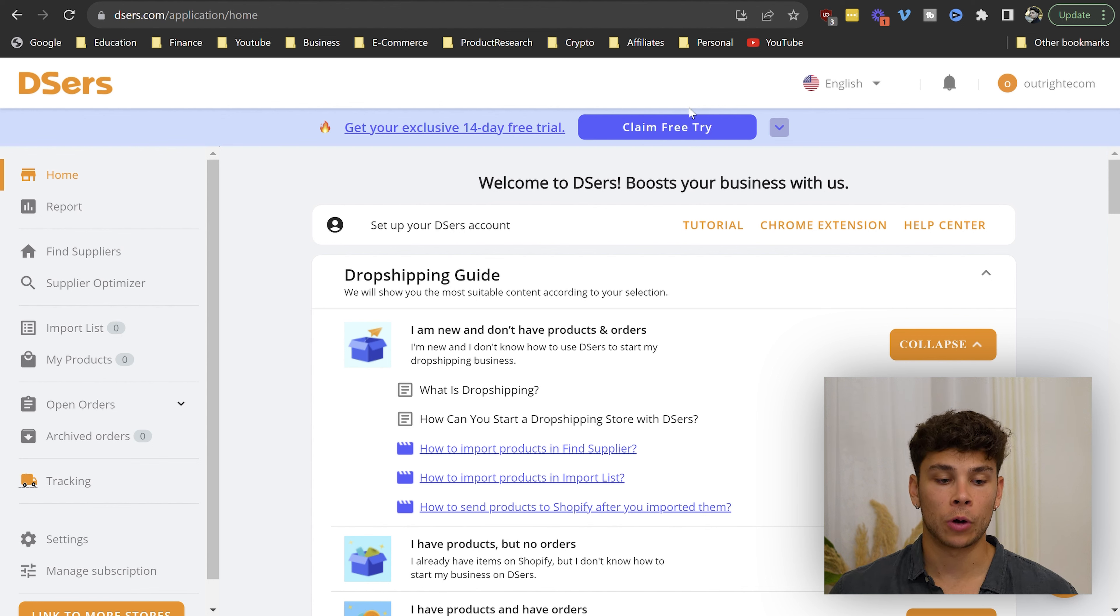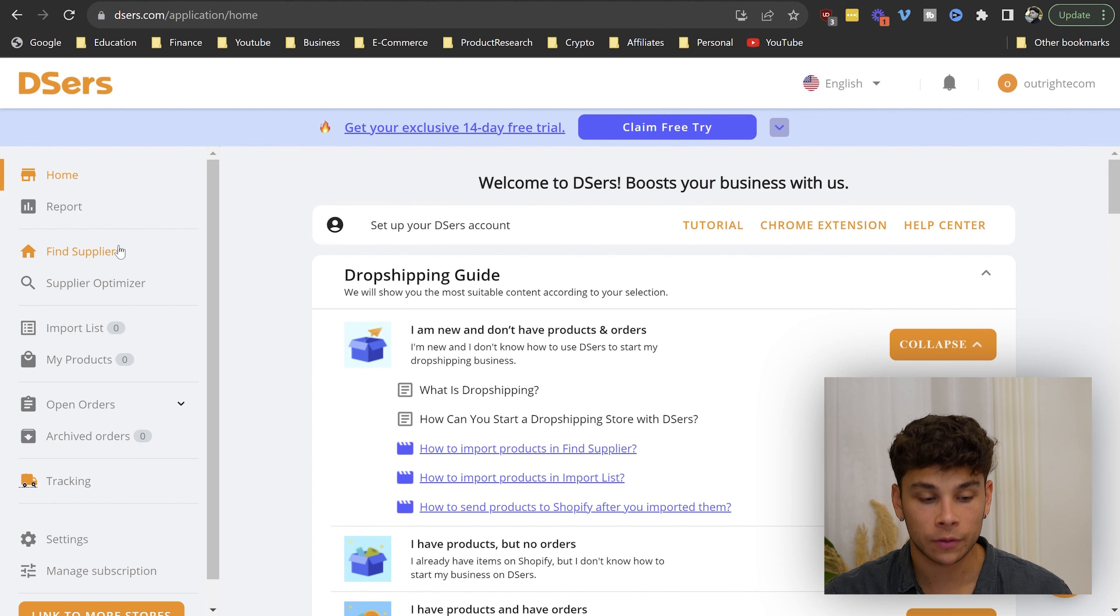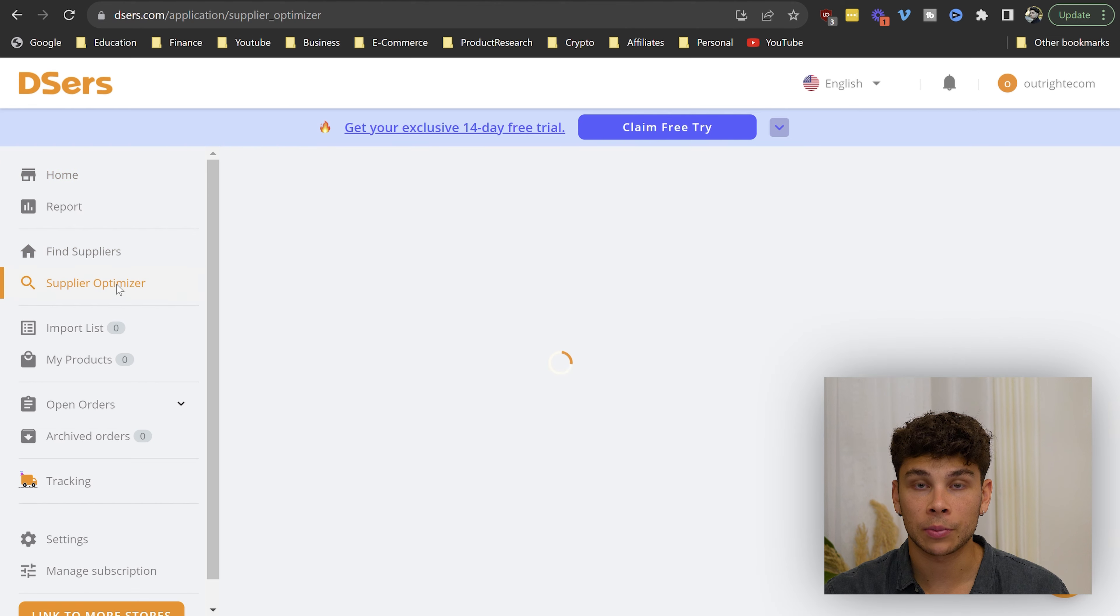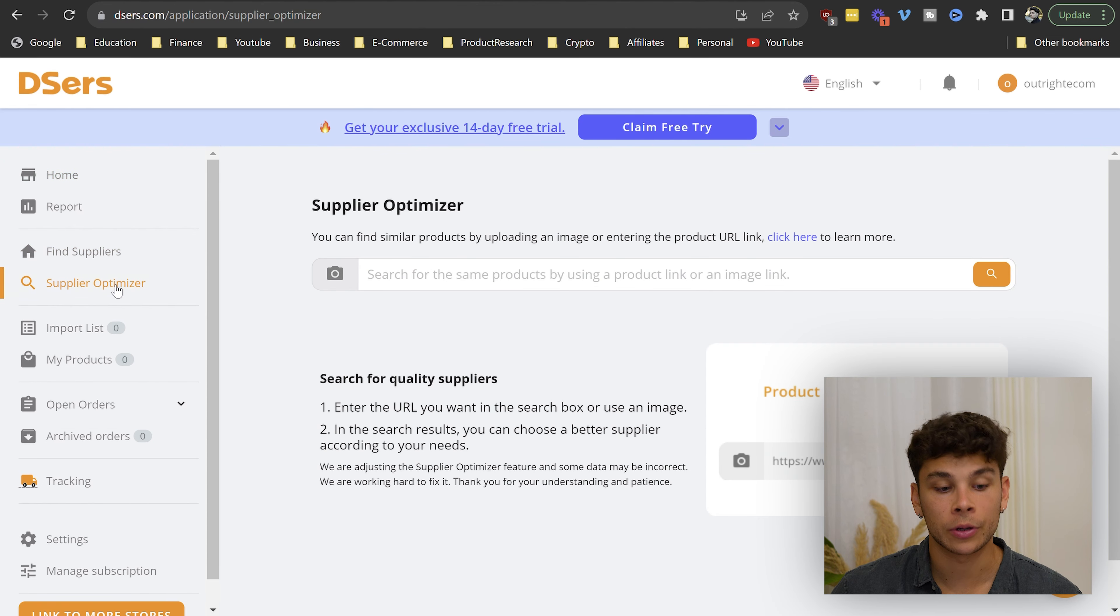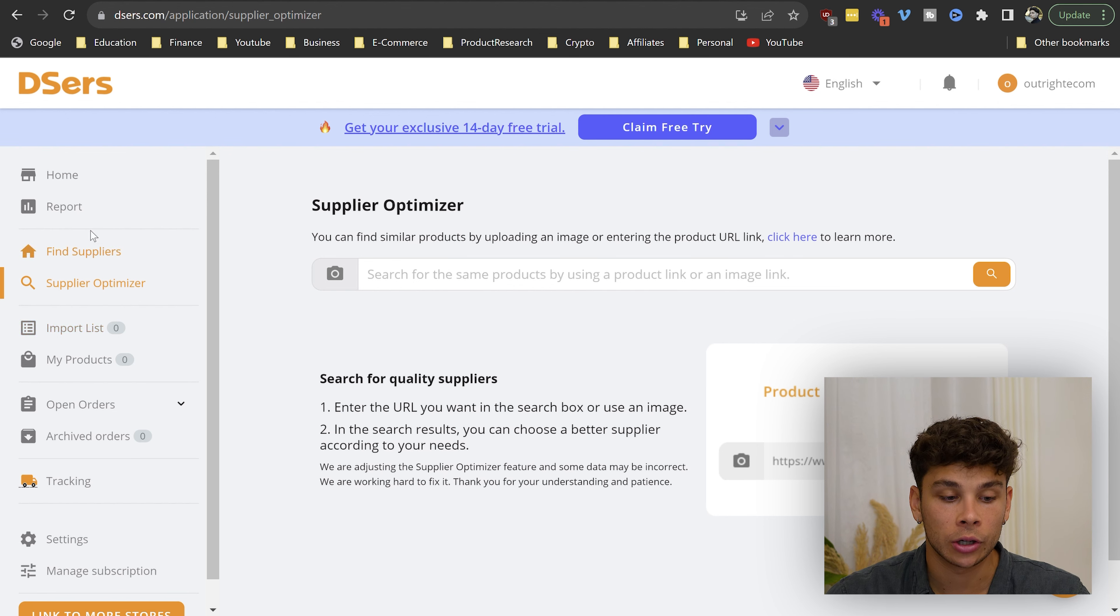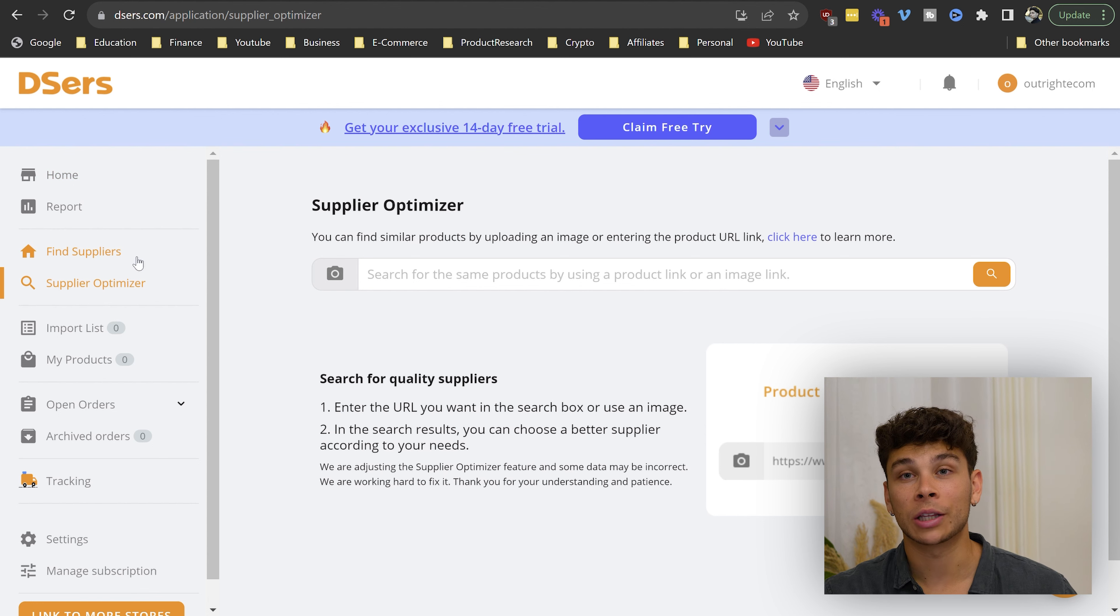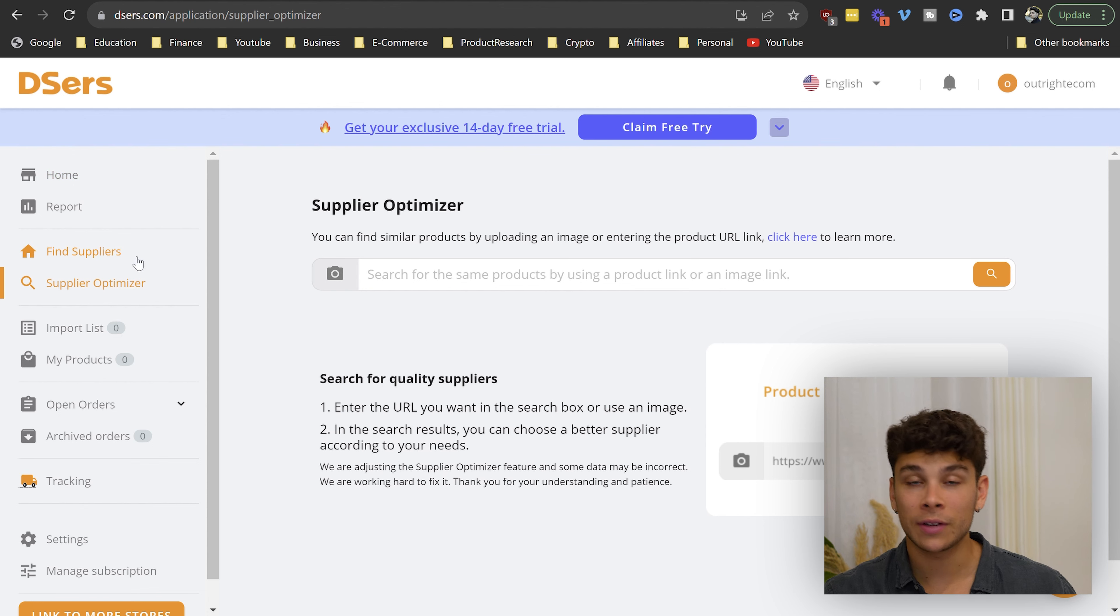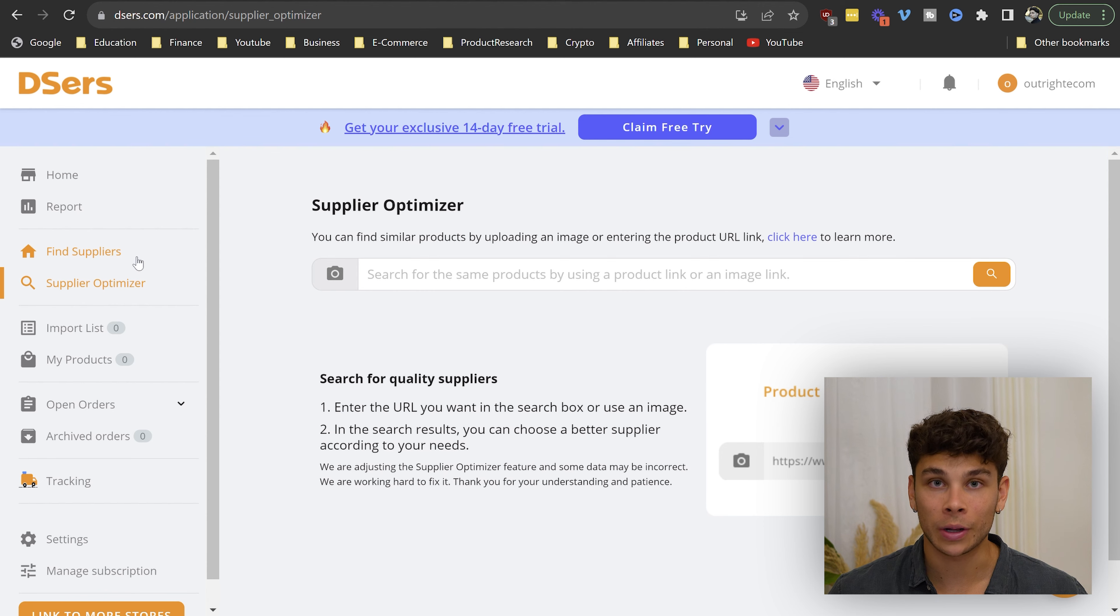Deezers aims to be an all-in-one automation tool that can help you with everything from finding products, finding suppliers, optimizing your suppliers to ensure you're getting the best shipping rates, the best price points, and so on. The main purpose of using it right now is to get the product that we found in the previous step and simply import it to our store in less than two clicks.